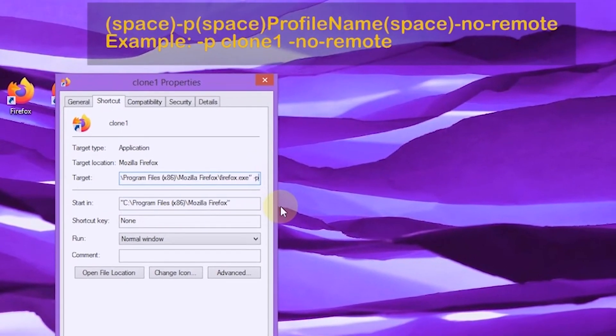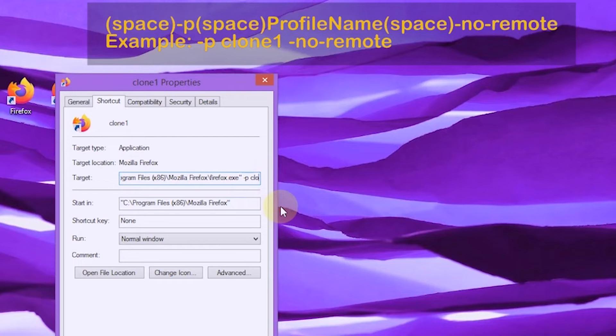hyphen P, space, profile name, space, hyphen O, hyphen remote.